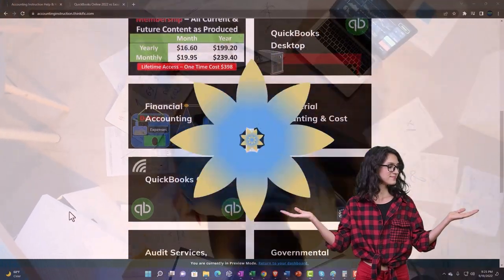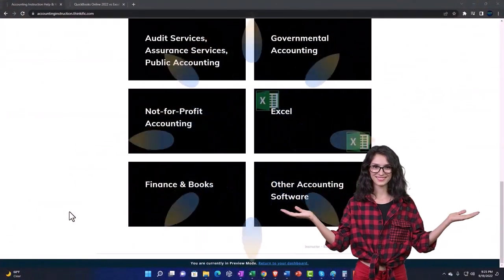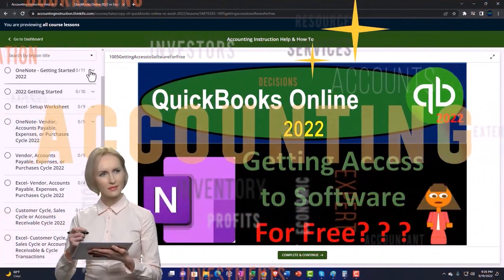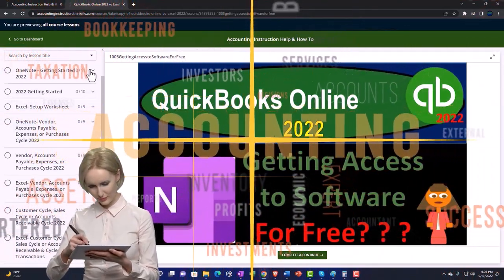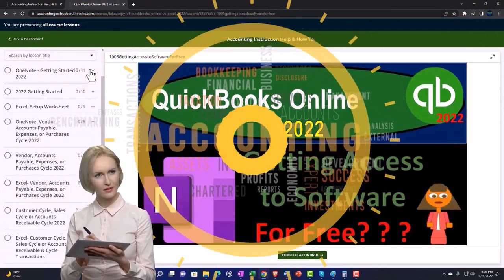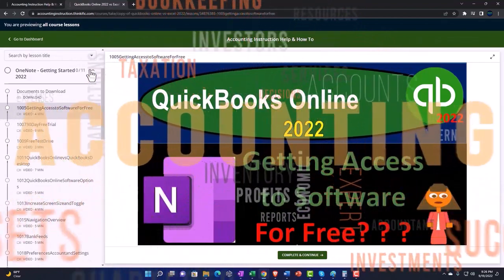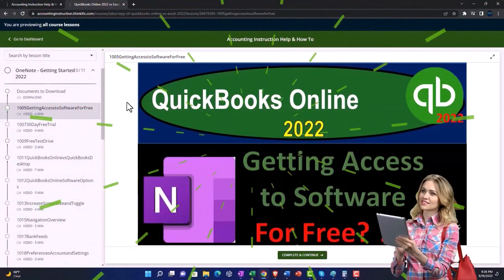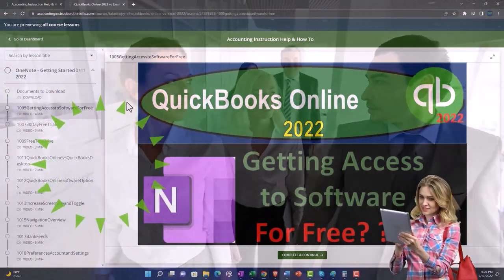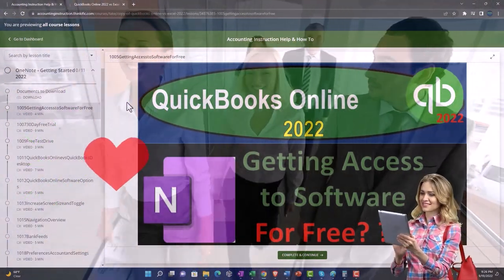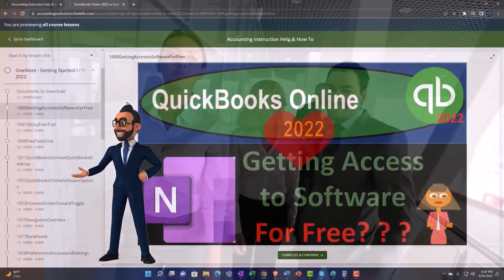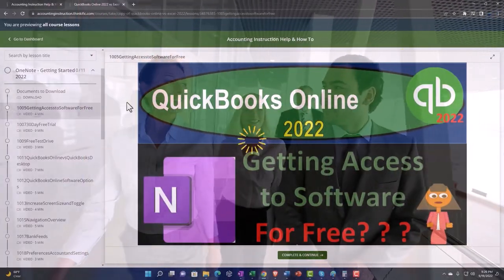The website content is broken out by category, further broken out by course, with each course organized in a logical, reasonable fashion — making it much easier to find what you need than on a YouTube page. We also include added resources such as Excel practice problems, PDF files, and QuickBooks backup files when applicable. Click the link below for a free month membership.